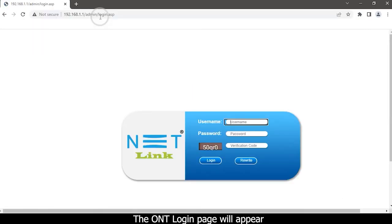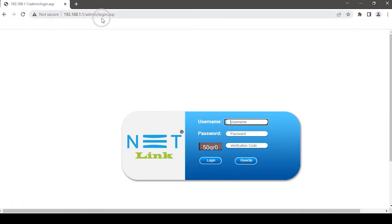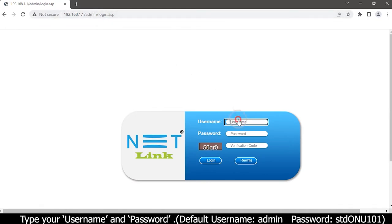The ONT login page will appear. Type your username and password.